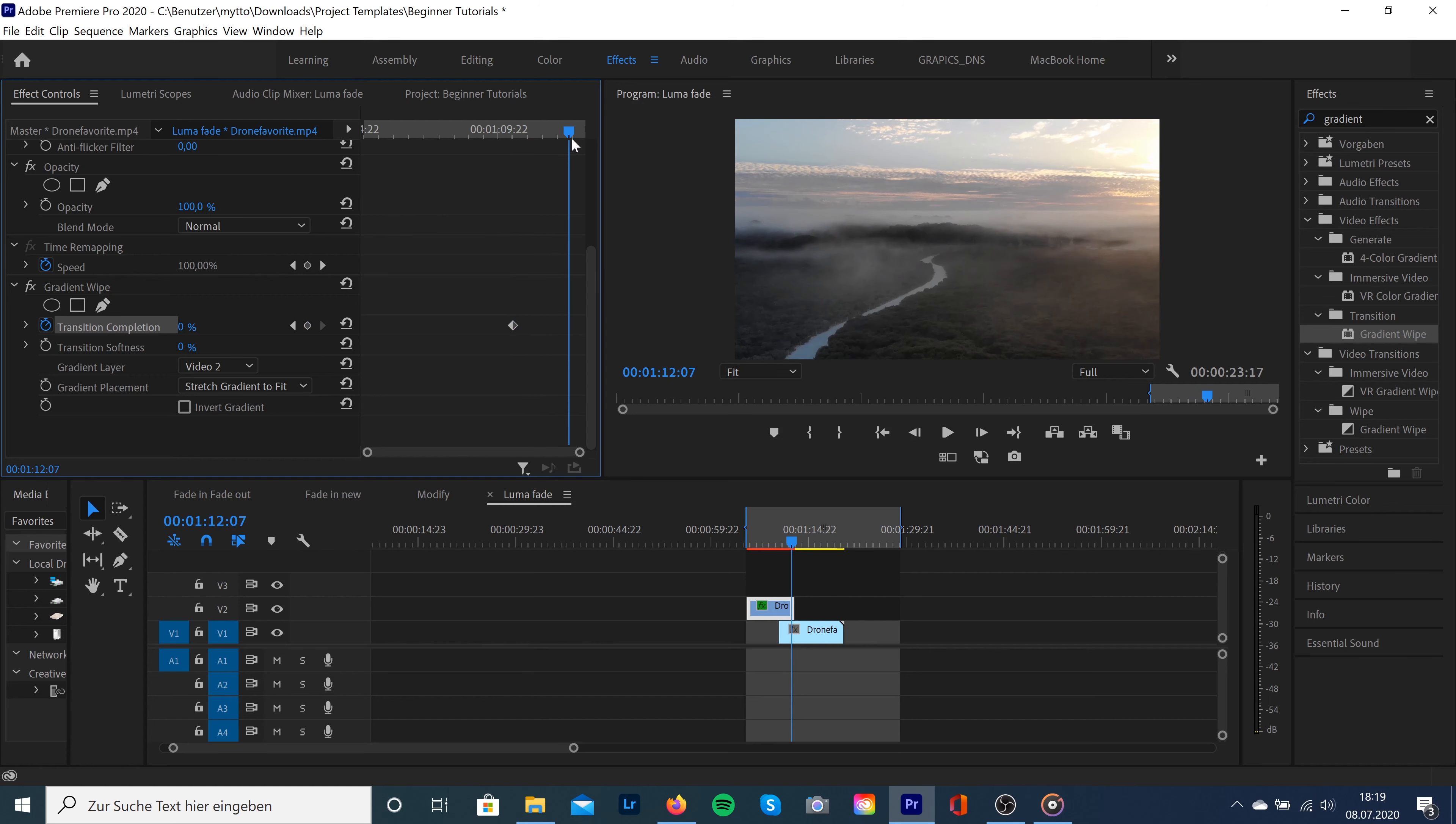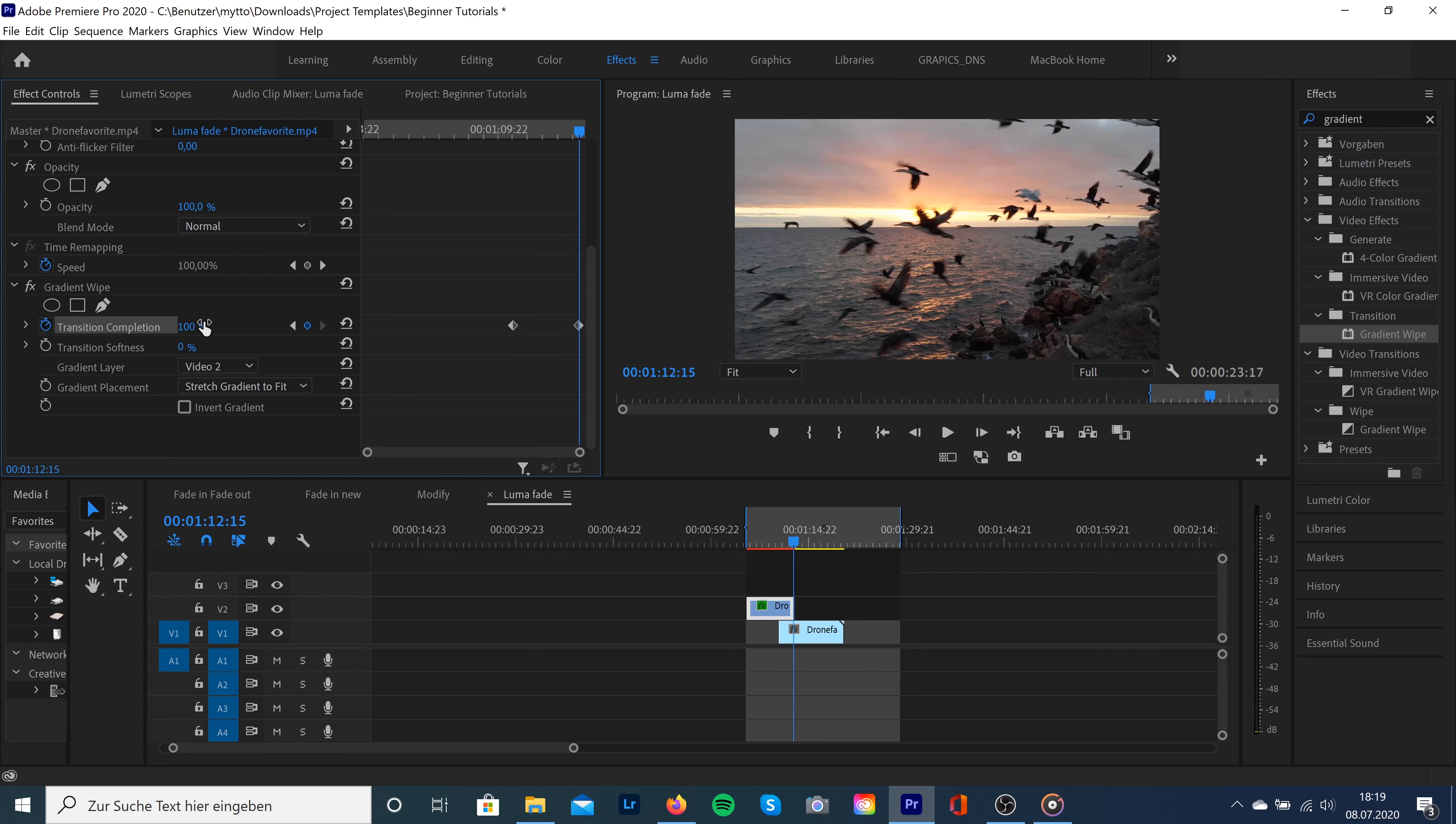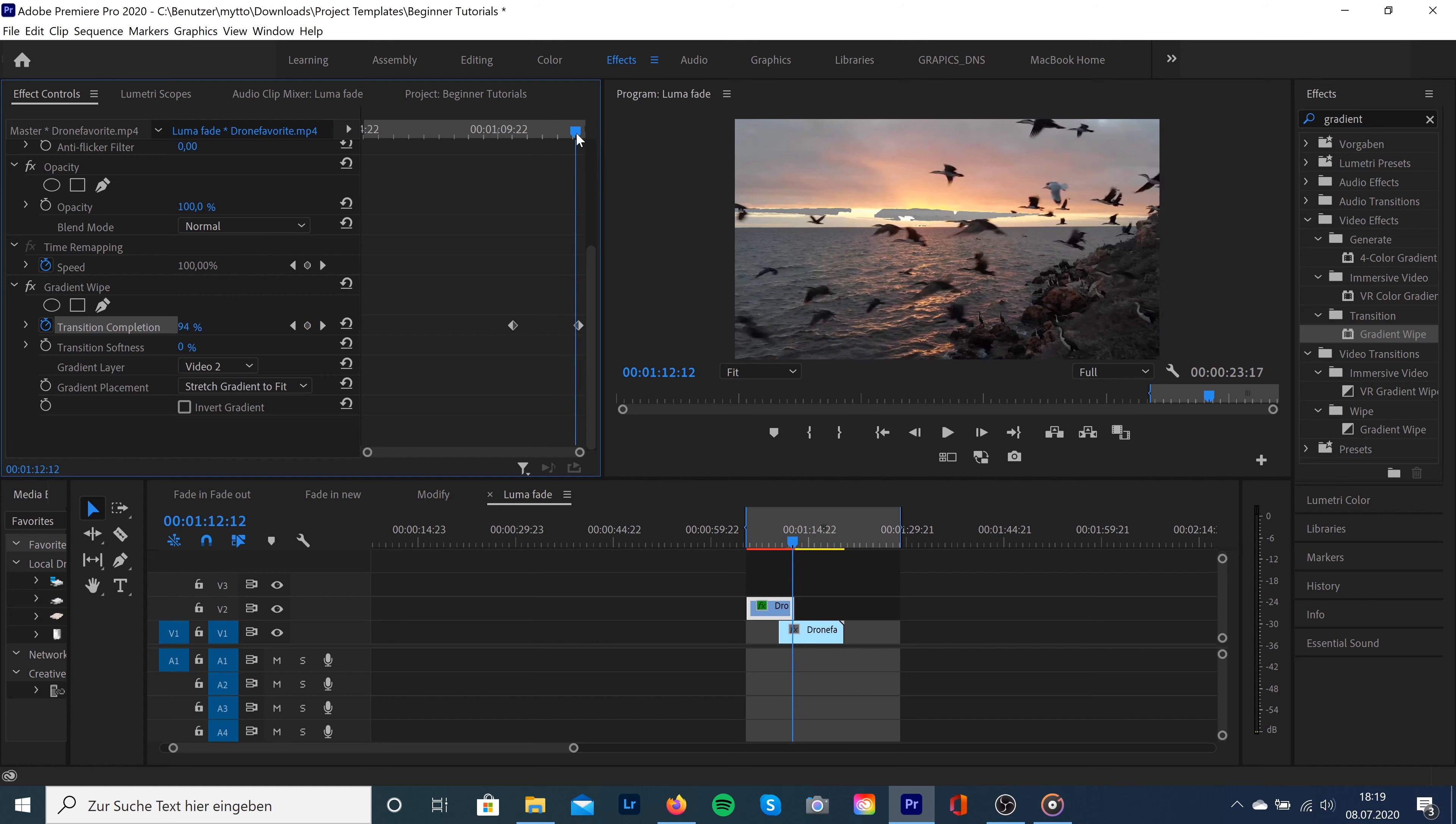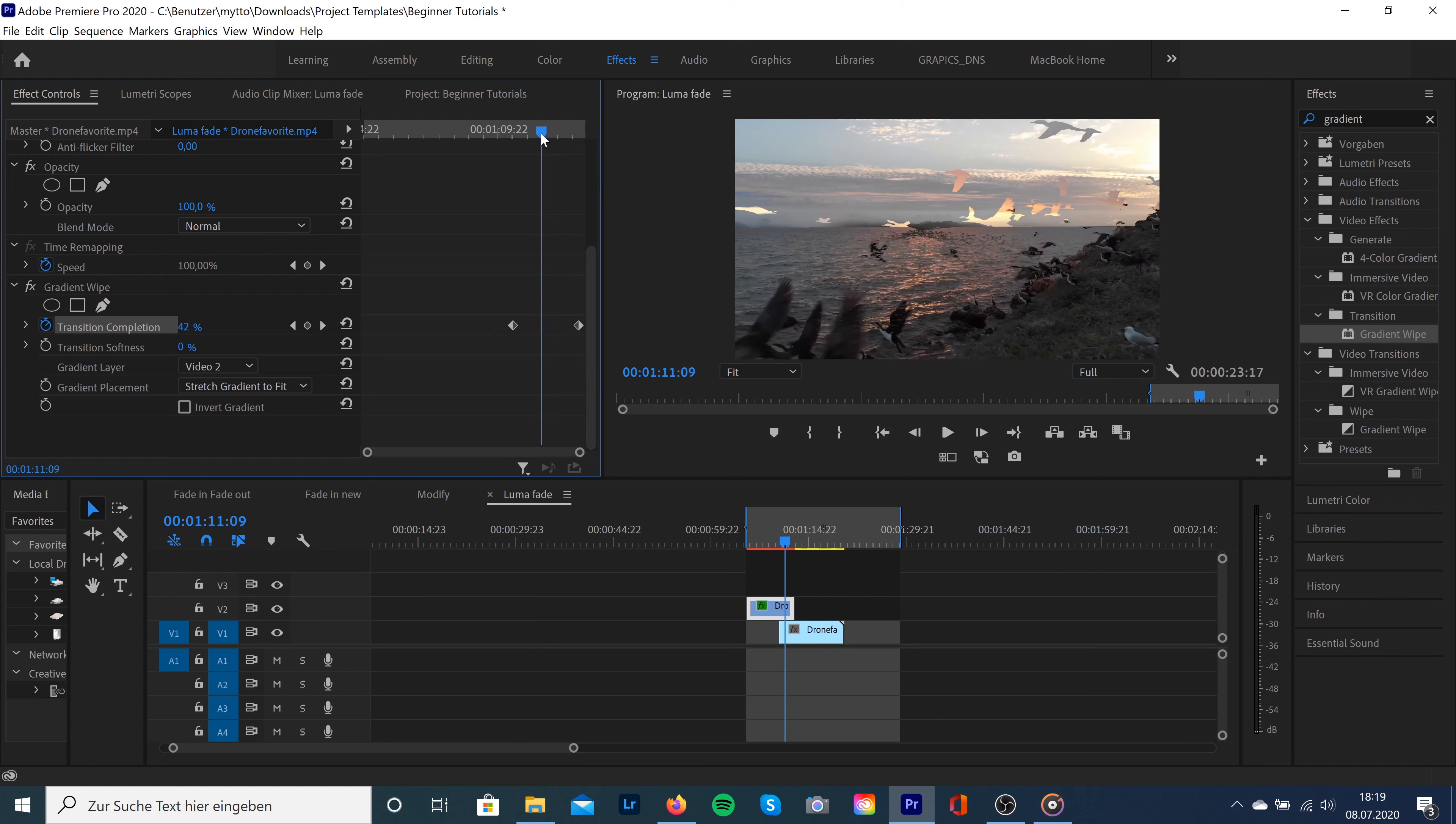To the point where we want to let this transition end, we drag it up to 100%. And what you can see here is that the clip fades out into the next clip.